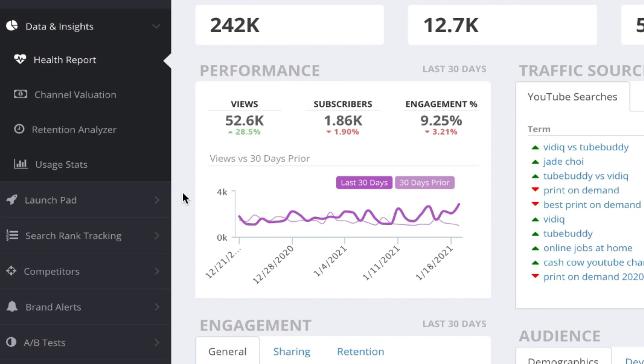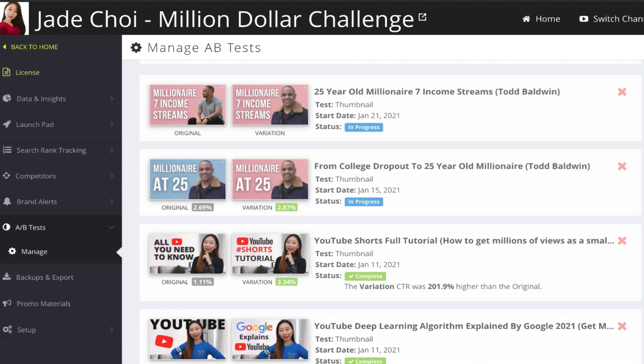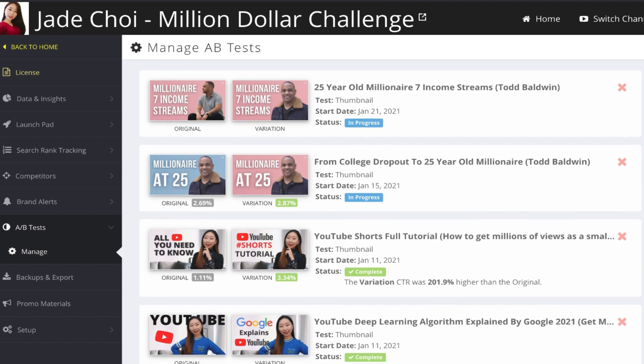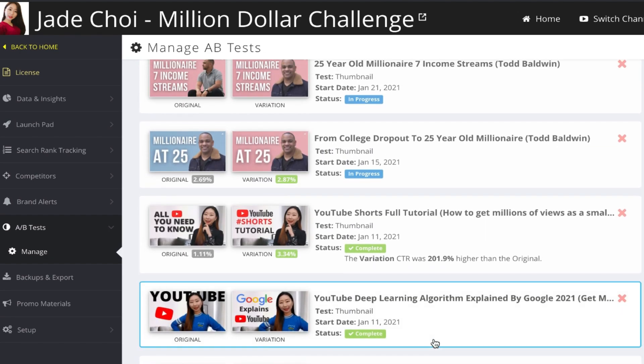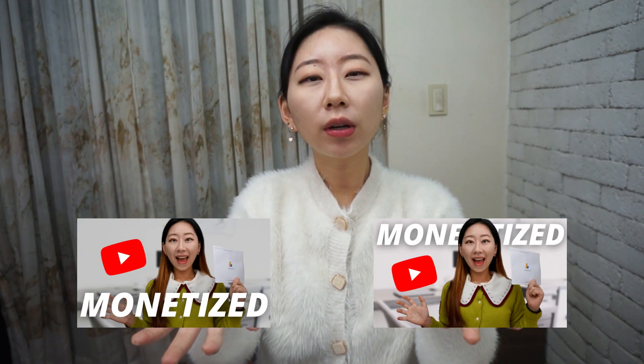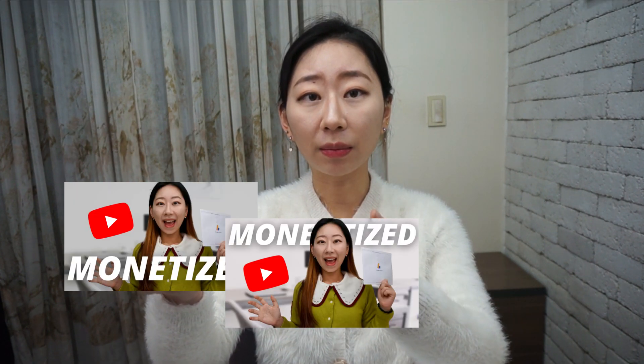The third feature — my favorite — is A/B Testing. On the TubeBuddy homepage, go to A/B Test and click Manage. I'm currently running several A/B tests. Whenever you design a thumbnail, you wonder which one is better and end up asking friends and family — I did that all the time before this feature. What A/B testing does is literally change your thumbnails on a rotating schedule — like Monday this thumbnail, Tuesday this one, Wednesday another — and TubeBuddy tells you which thumbnail performs better on YouTube.